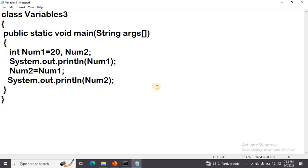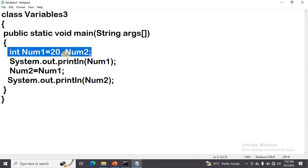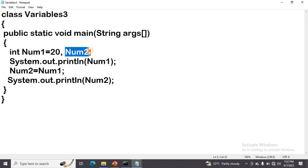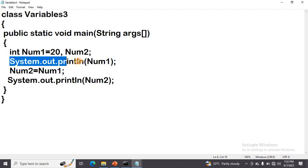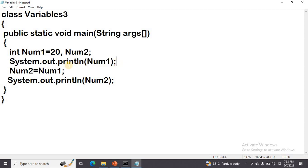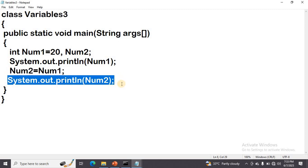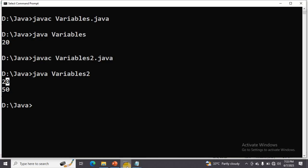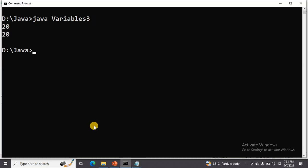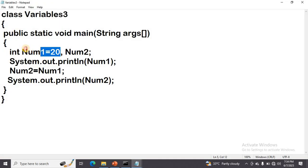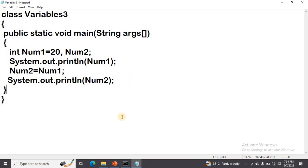Next point: we can assign one variable value to another variable. We declared two variables. The first variable number1 stores the value 20, and number2 has no value. First I print the value of number1, so 20 will be printed. After that, I assign the number1 value — that is 20 — to number2 also. Then for confirmation I print number2 as well. After compiling and running, the output is 20 and 20 — the same value is available in both number1 and number2.